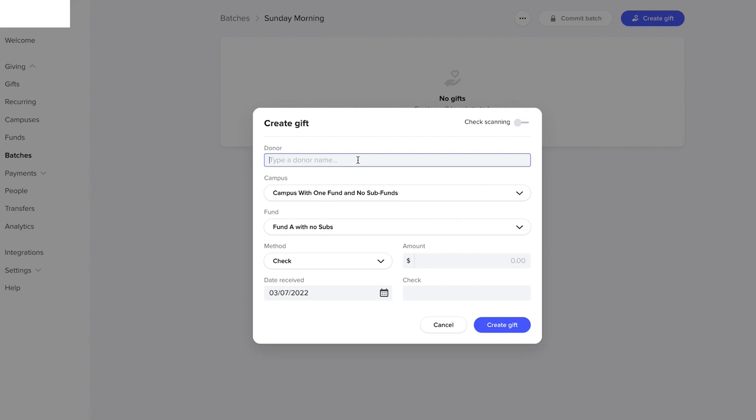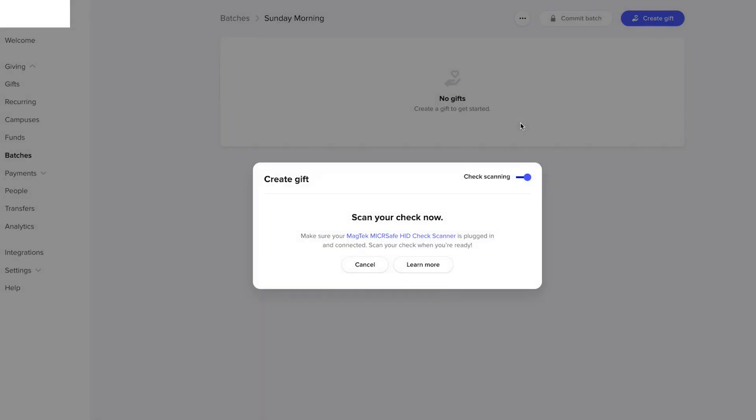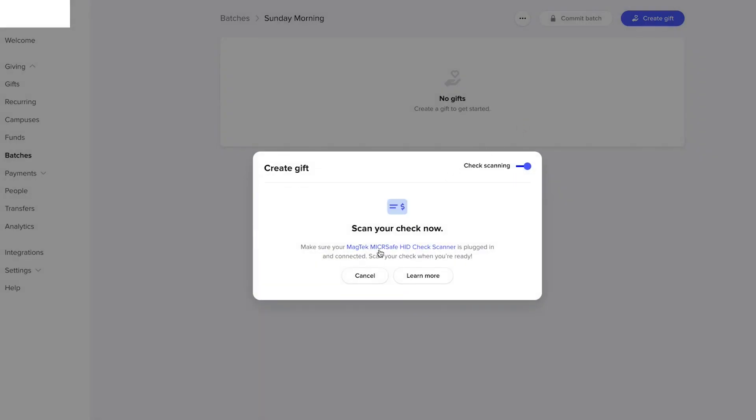One other quick thing: if you have a lot of checks, feel free to use our check scanning feature. You can click through here to use a MagTek scanner and scan your gifts even quicker.